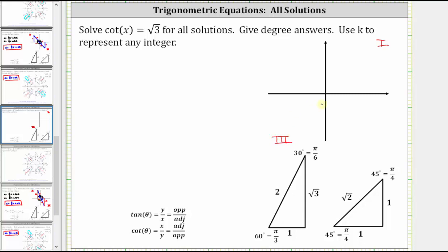The next step is to determine the reference angle that gives a cotangent function value of square root of three. Having a cotangent function value of square root of three should remind us of a 30-60-90 reference triangle, where cotangent theta is equal to the ratio of the adjacent side to the opposite side. Notice the cotangent of 30 degrees is equal to square root of three divided by one, which equals square root of three.